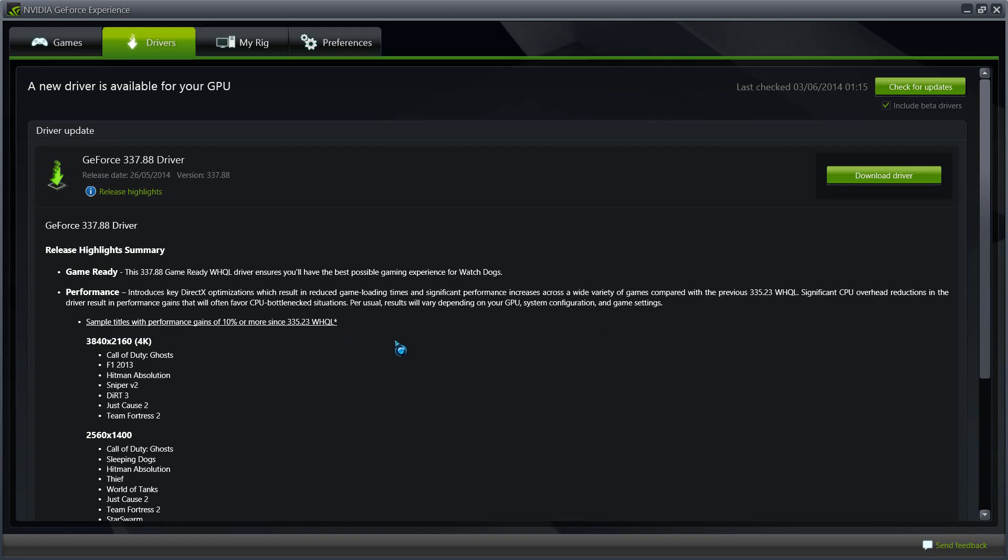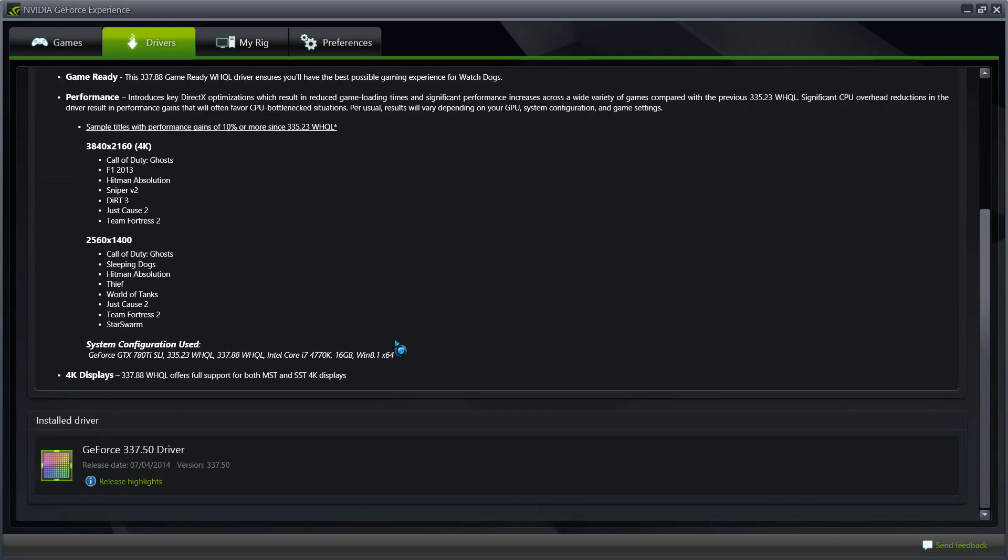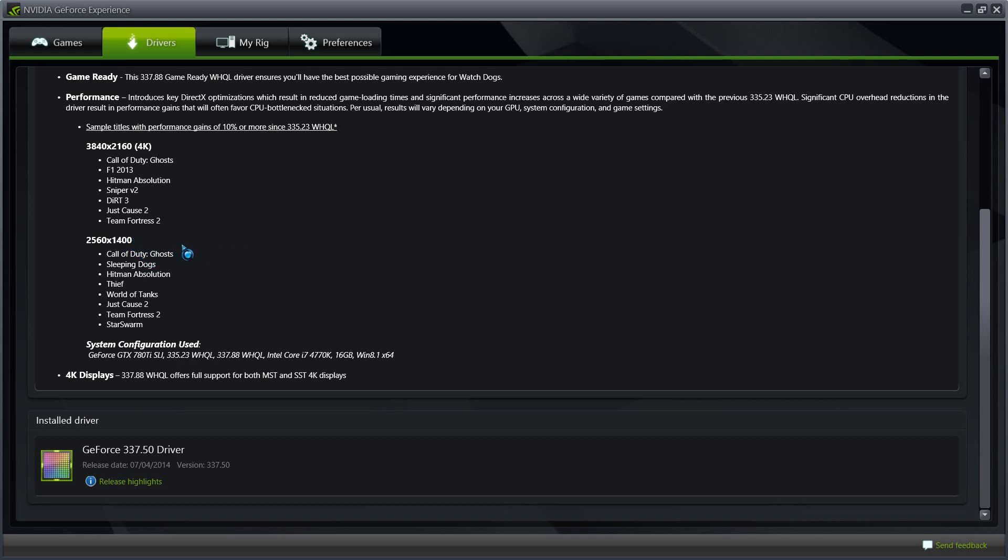Some other improvements in this driver also which are 4K resolutions. 2K, I would say that this would be 2K resolutions. Something that's higher than 1080p. Those resolutions have been improved and you're able to play these games at these resolutions.